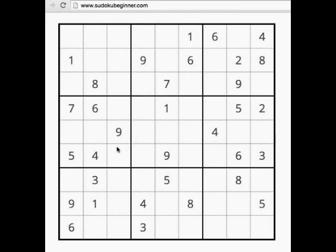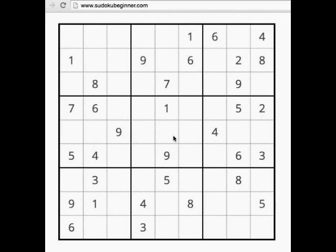The interface I'm using can be found at www.sudokubeginner.com. It's a pretty good interface for solving puzzles. This view is zoomed in a little bit to make it bigger and to make a better video. If you go to the website it will be a little bit smaller, and I will put a link down below this video where it'll link you to this exact puzzle so that you can follow along and solve it yourself.